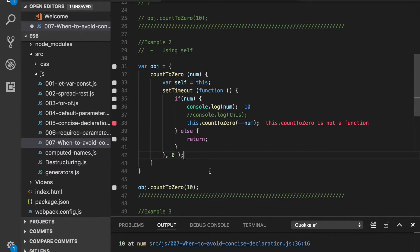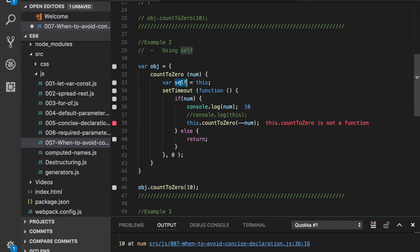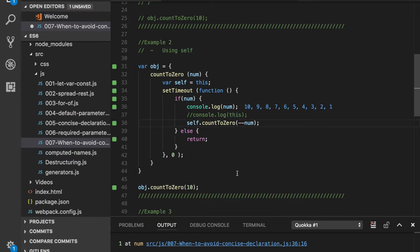This means the this keyword is basically trying to access window.countToZero here, which is not available. To solve this problem we take a reference of this into a variable self, and then we use self in place of this. If we do that we get the expected output.